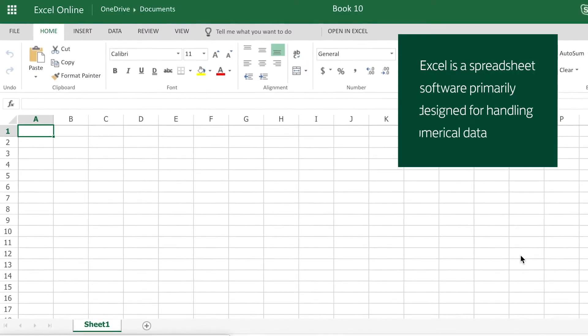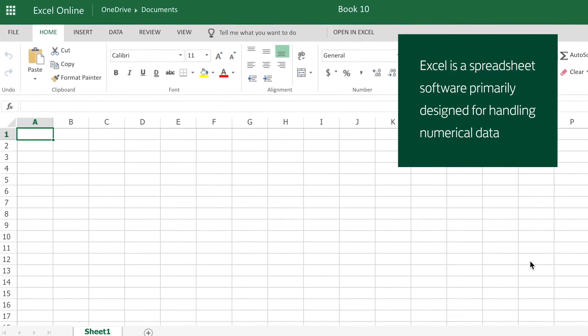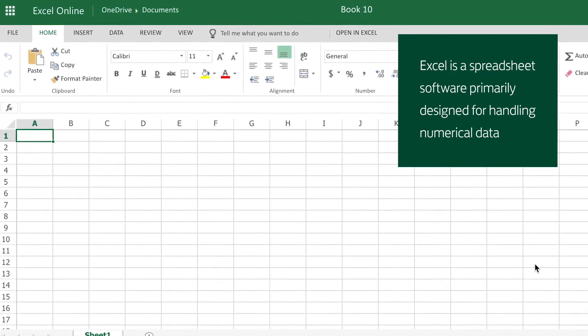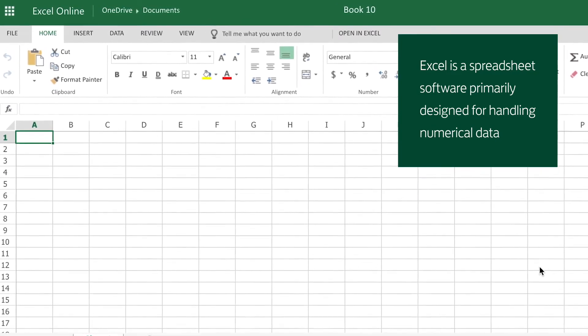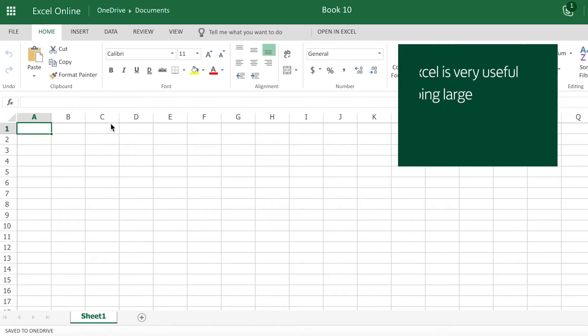When I first opened a spreadsheet it looked like a big empty graph and I really didn't know where to start. Now I really like Excel. It does so much work for me and saves me loads of time on the calculator adding things up and double checking them.